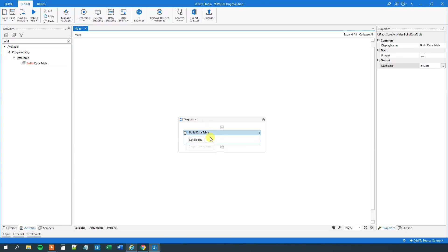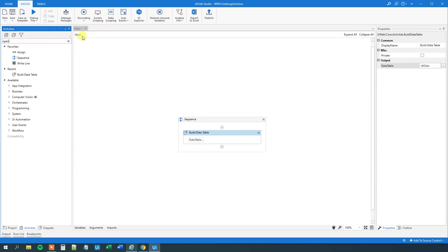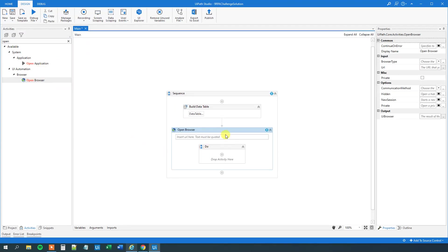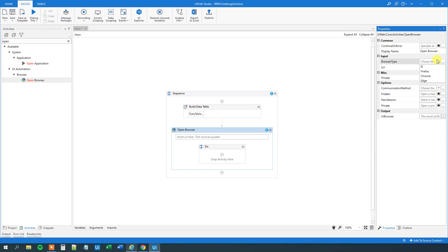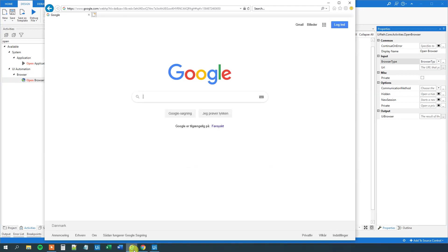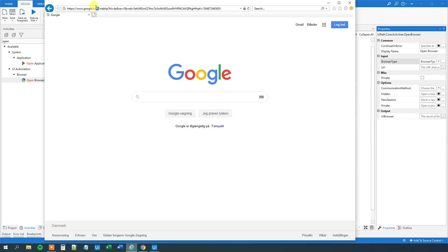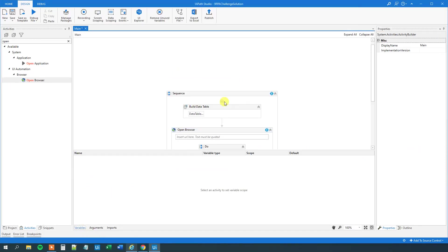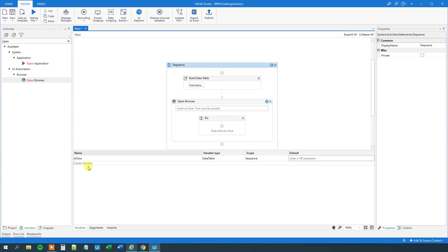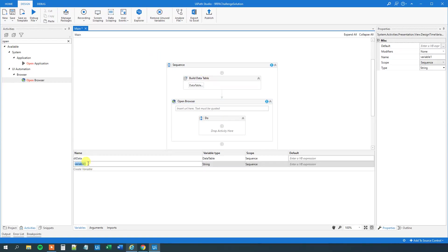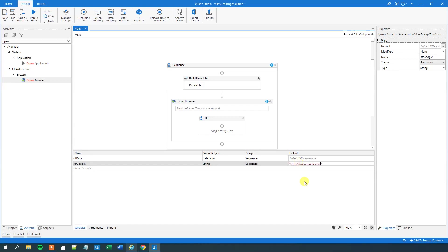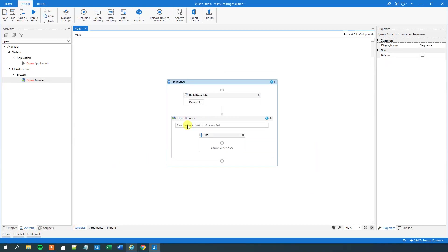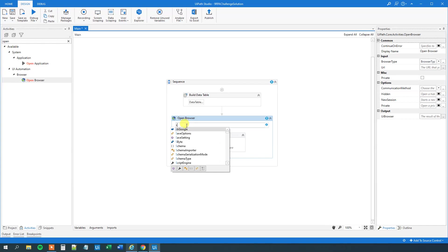So now we got our data. Then first we want to open up a browser and go to Google. So find an open browser, drag this guy in. I like to work with Internet Explorer since that's most static, it doesn't get updated, so this flow will usually work. So we can just select IE, or that's the default, so we don't actually have to do anything. So now we can navigate to Google, and we will just use the first part of this, so this address, copy it, then we can go to variables, and we will select our sequence here, we will create a variable called strGoogle, that's a string, and we will type in the address here.